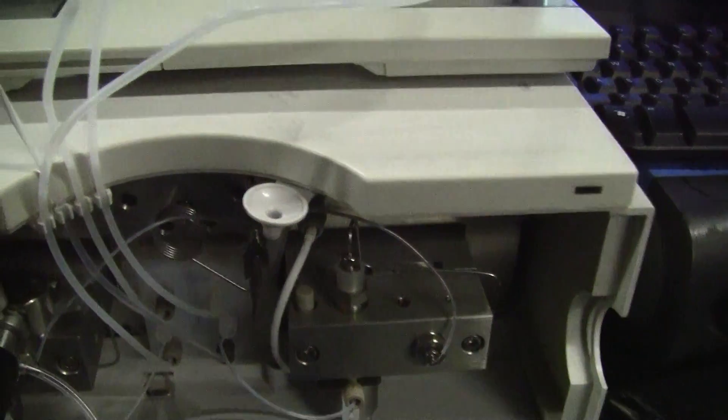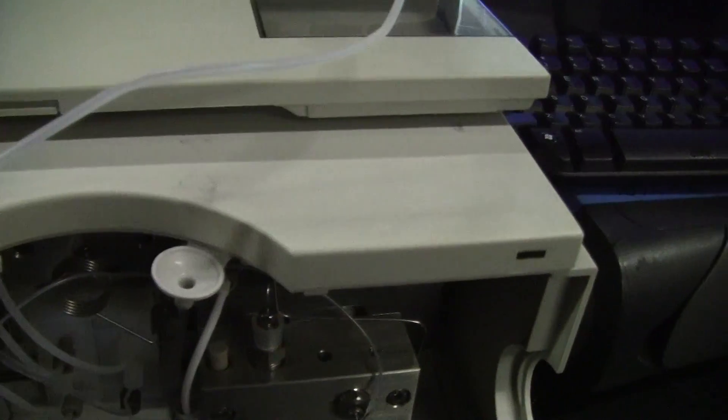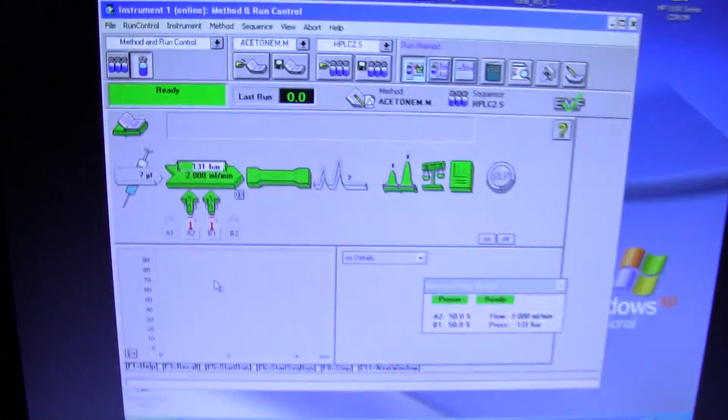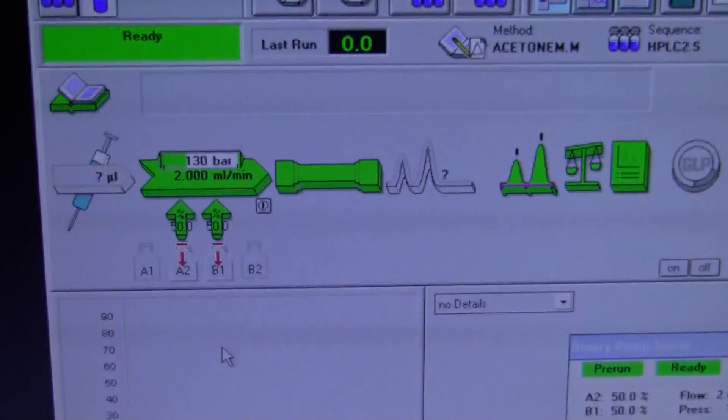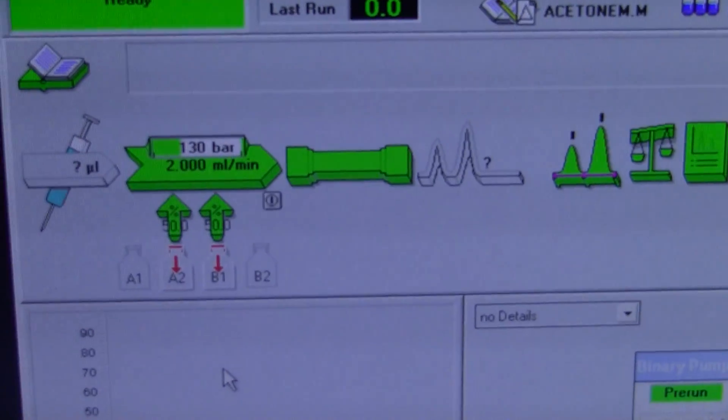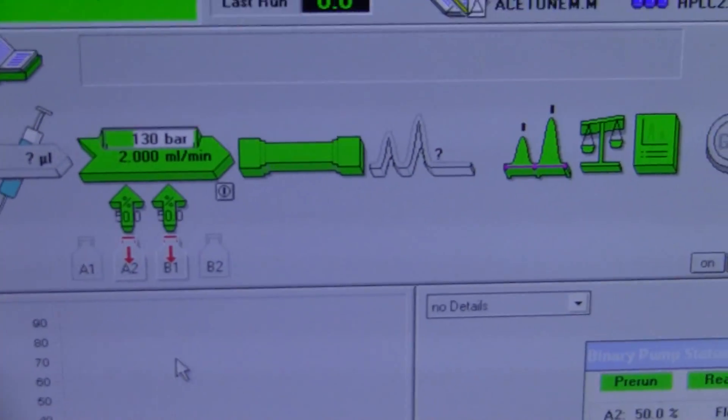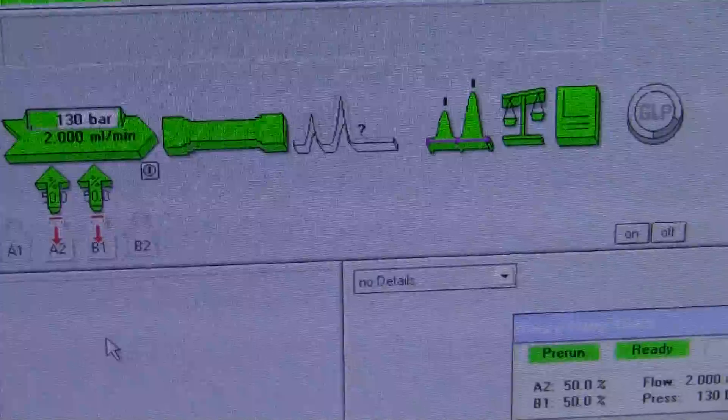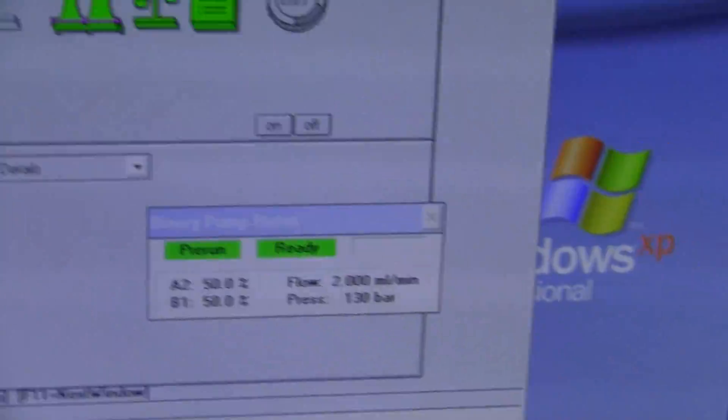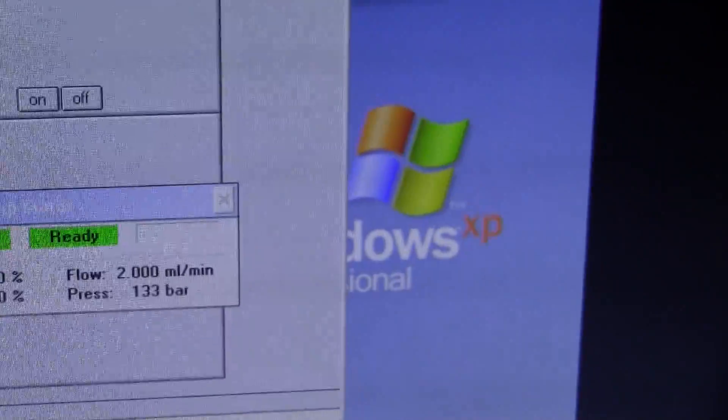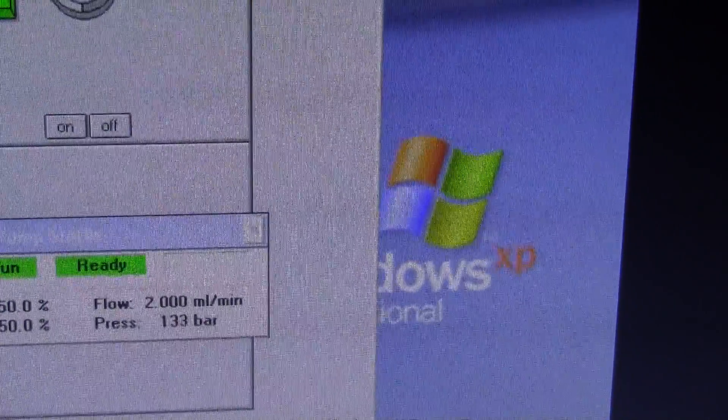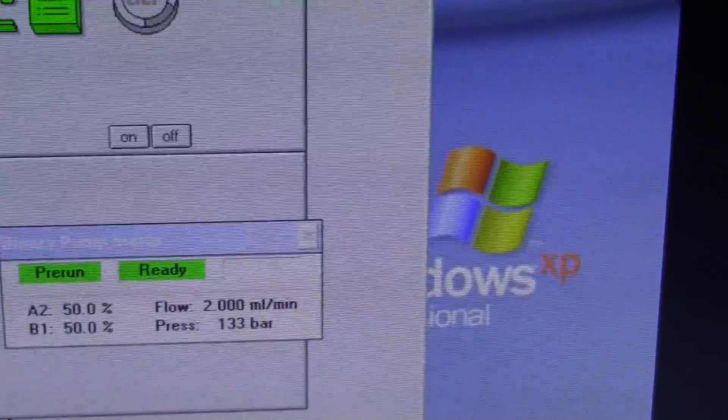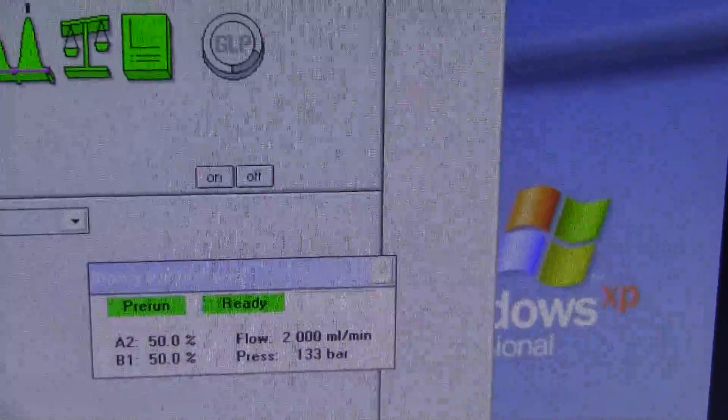One of the other things that you want to do when you're looking at the switching valves is to look at the pressure fluctuation. I know we missed it on the screen. However, what we saw was the pressure remained at about 133 bar during the switch over, which means the switching valves are working completely fine.